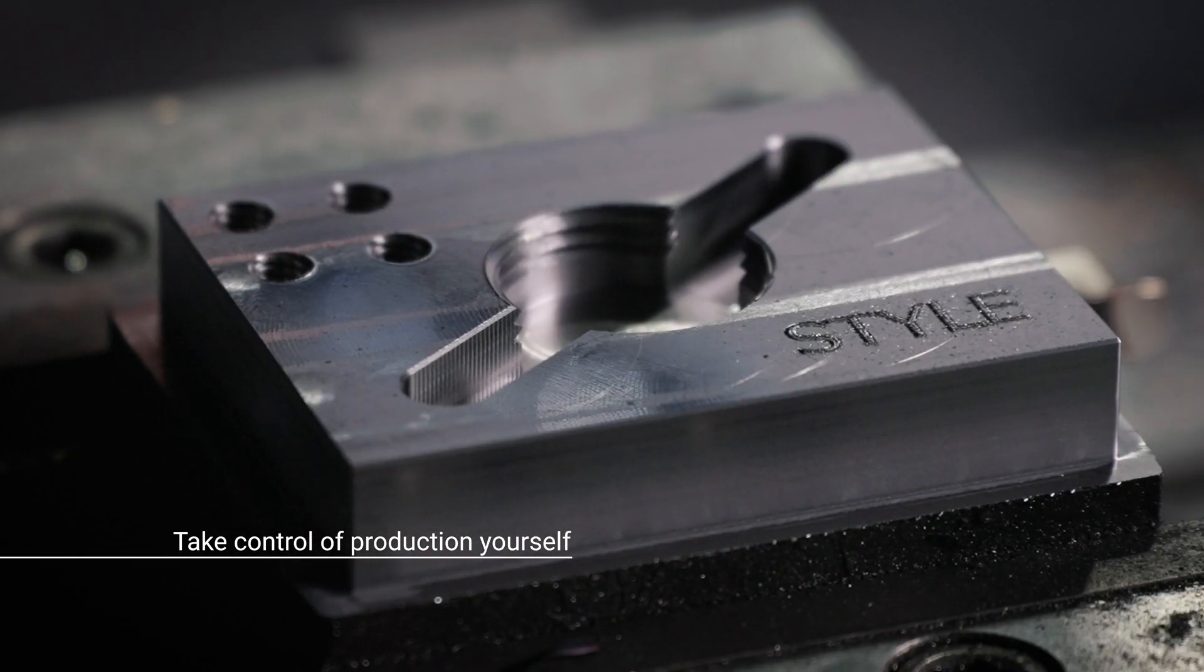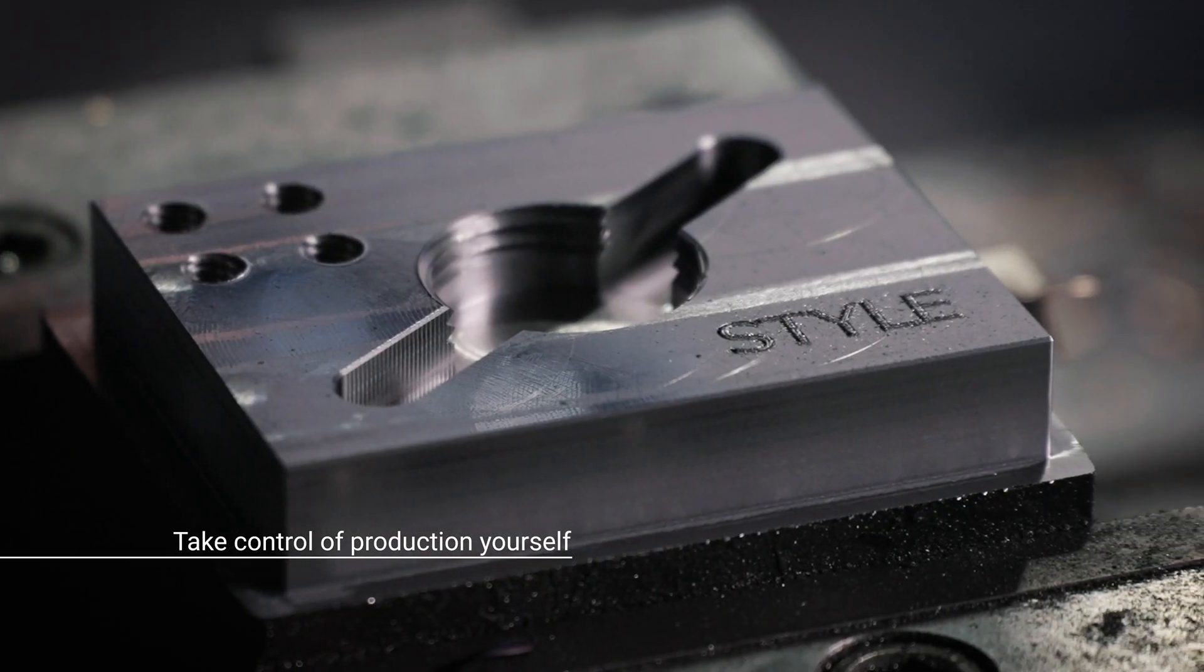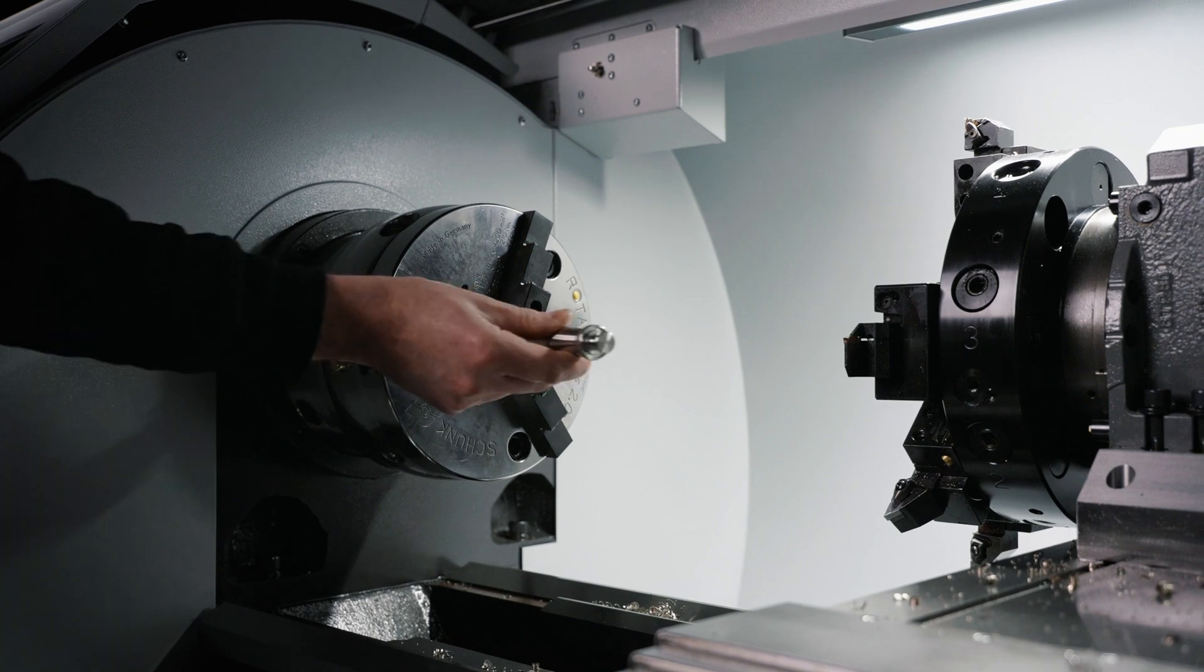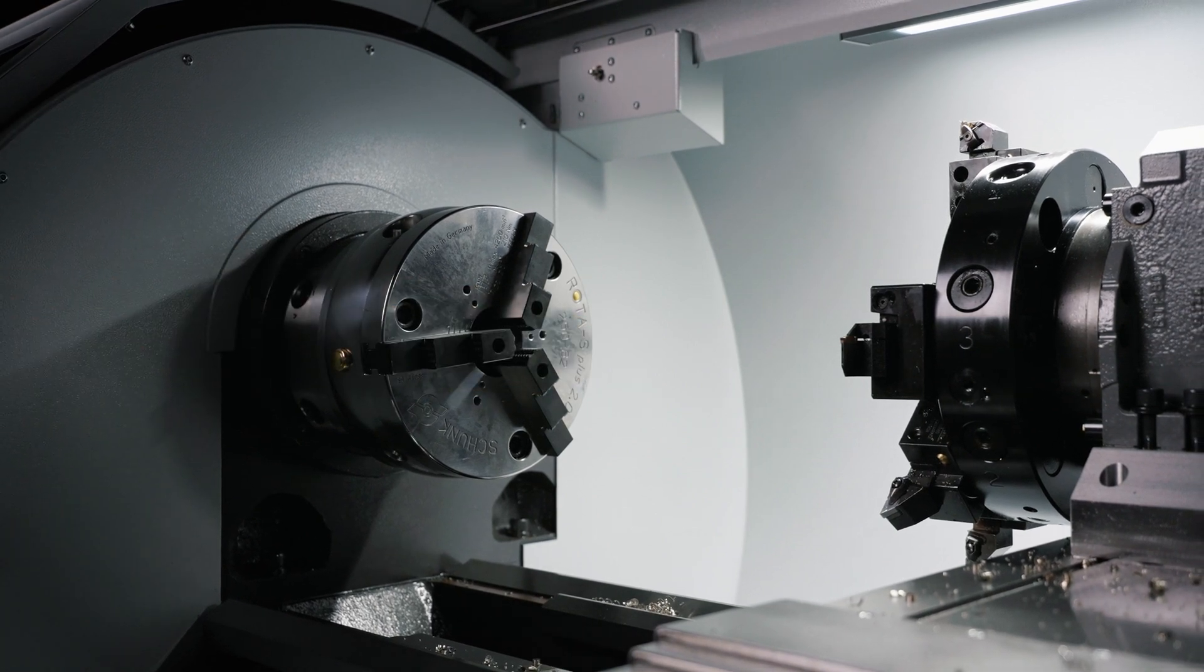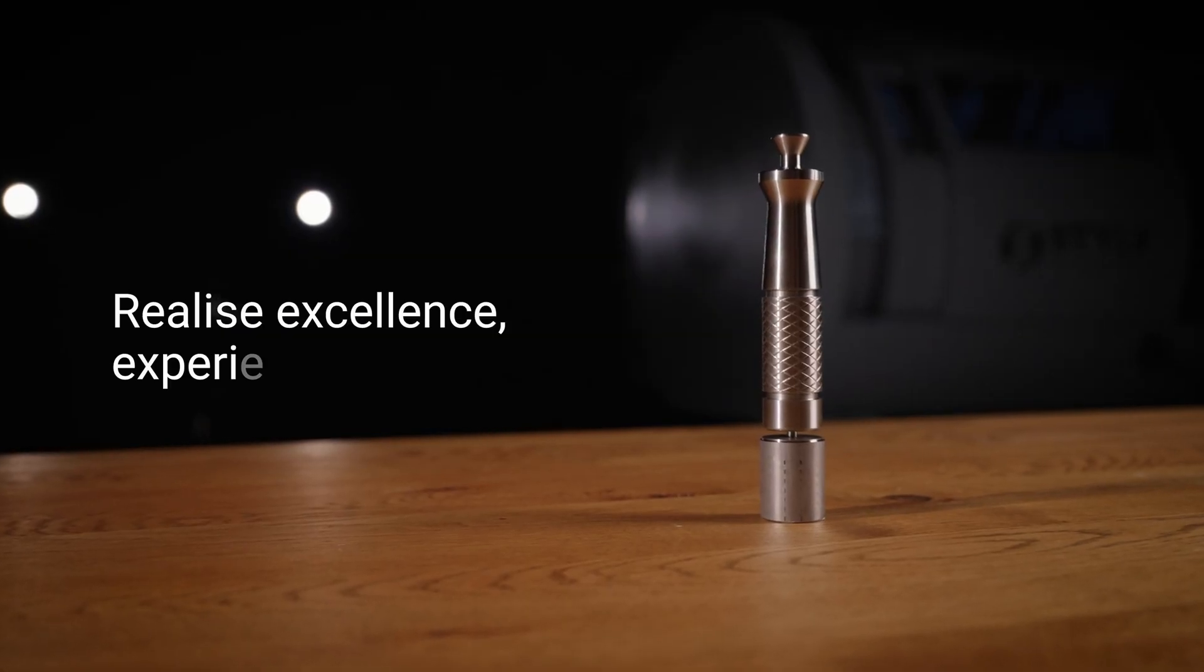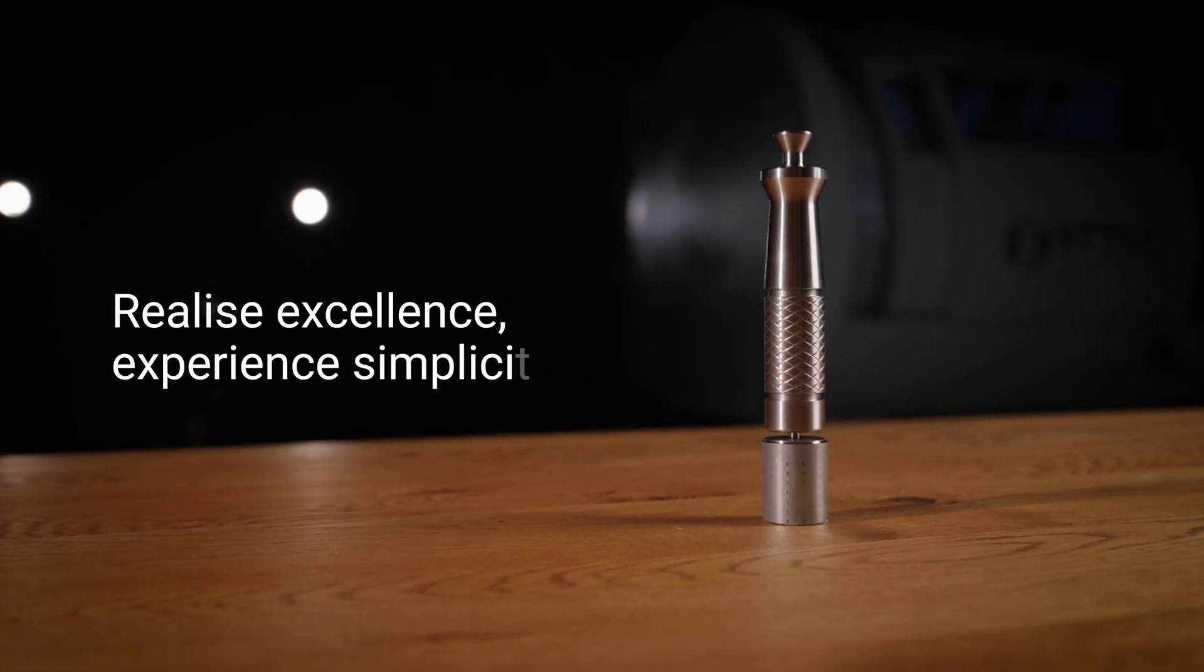Experience it yourself, make an appointment and visit one of our locations. Realise excellence, experience simplicity.